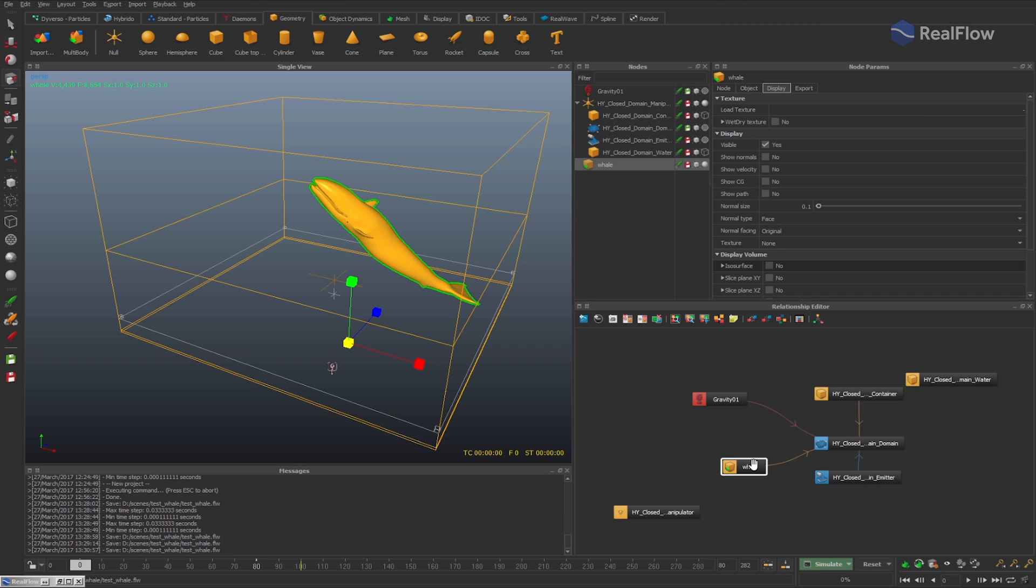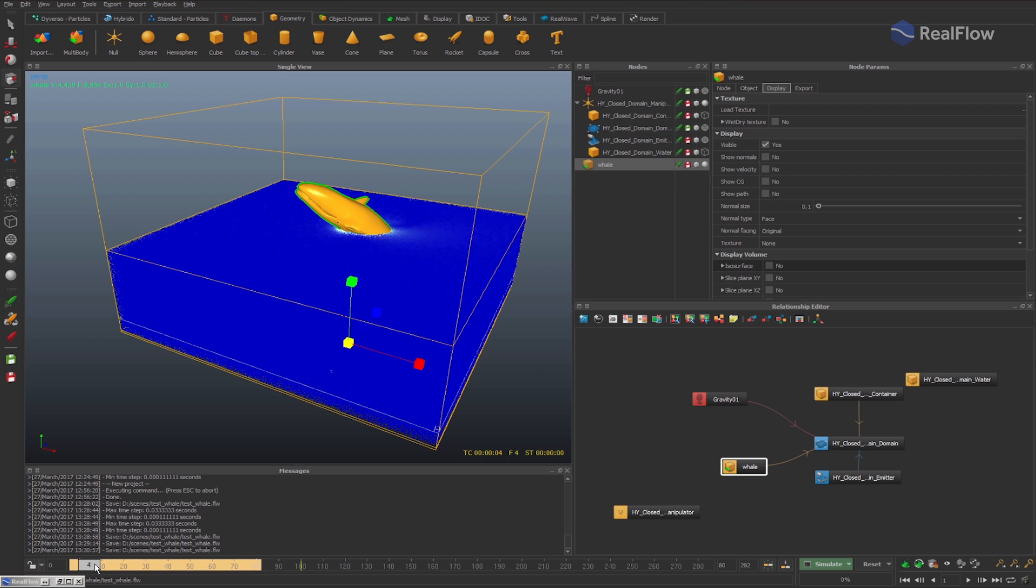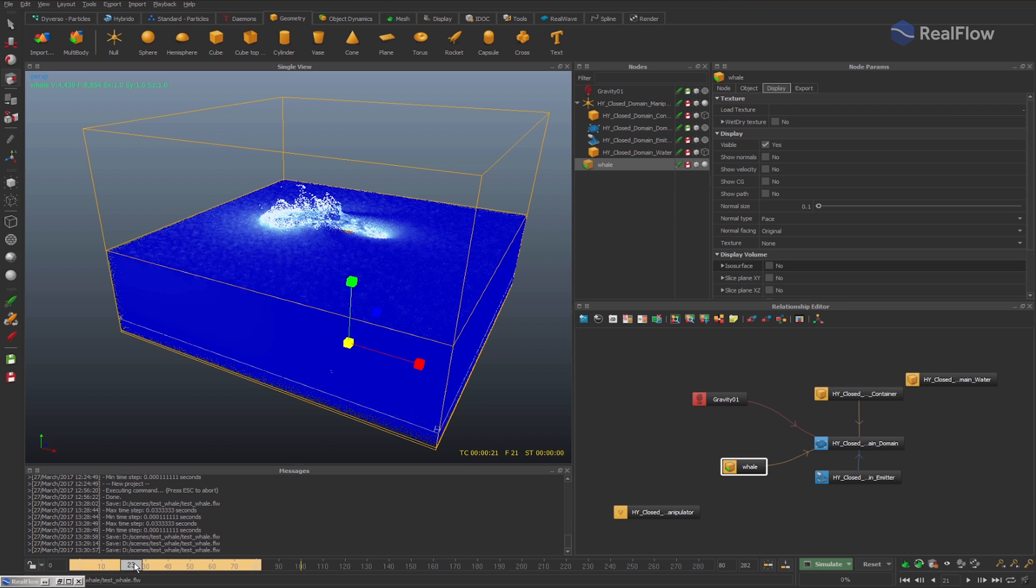This was a problem if we wanted to perform any simulation while maintaining the original animation of the geometry, and we had to modify the animation in the 3D platform.